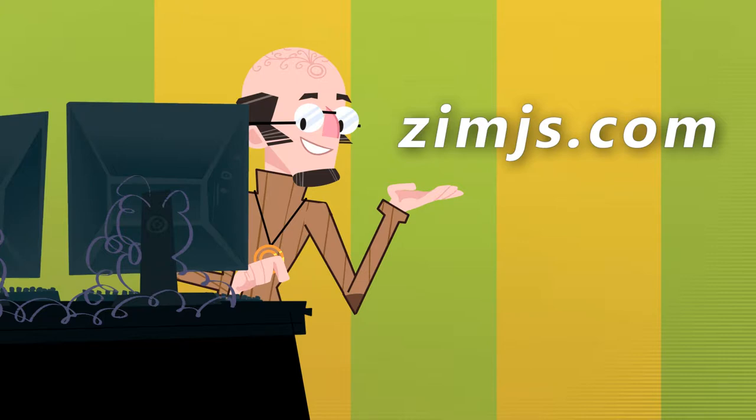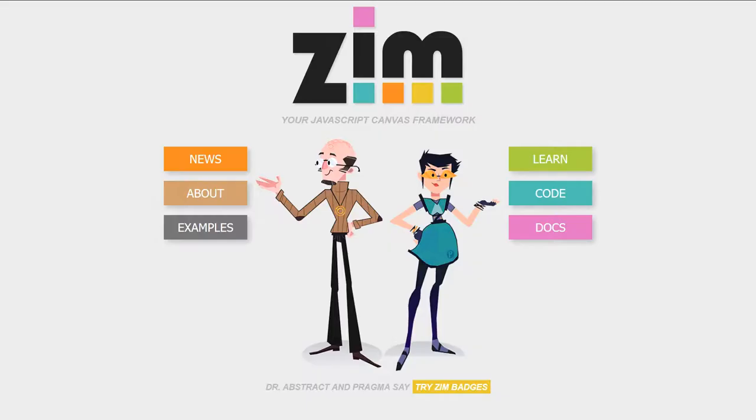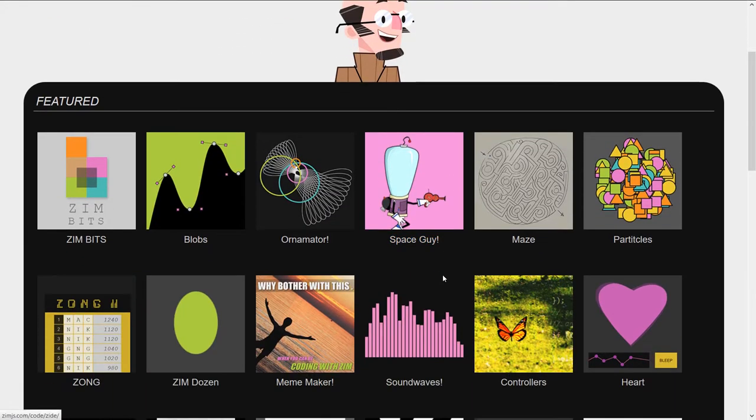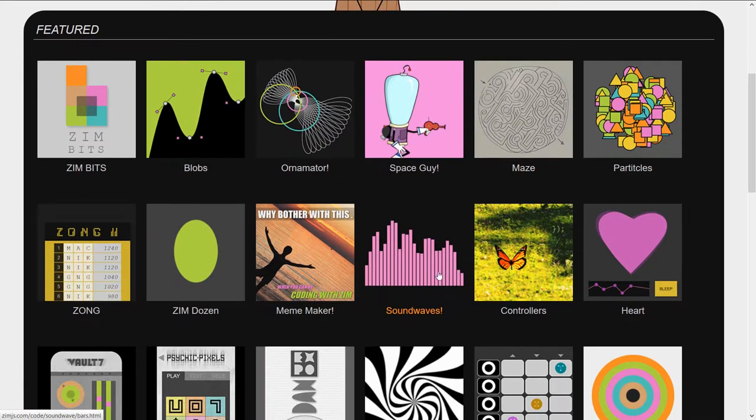I am Dr. Abstract. Let's go to the site now, XimJS.com, and press examples. And we'll scroll on down and take a look at sound waves.